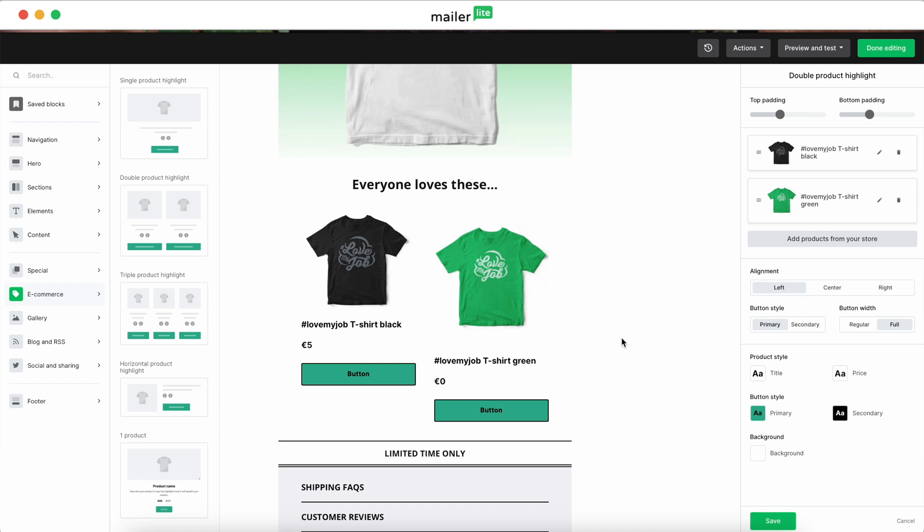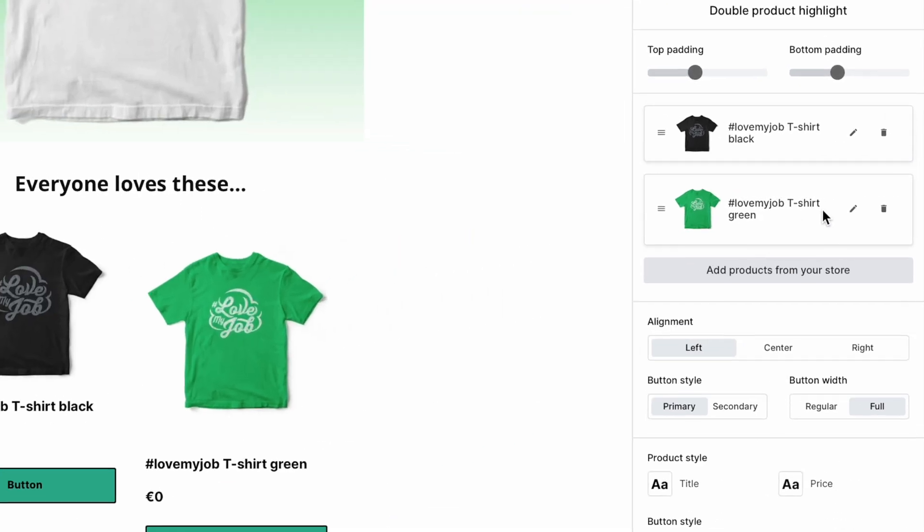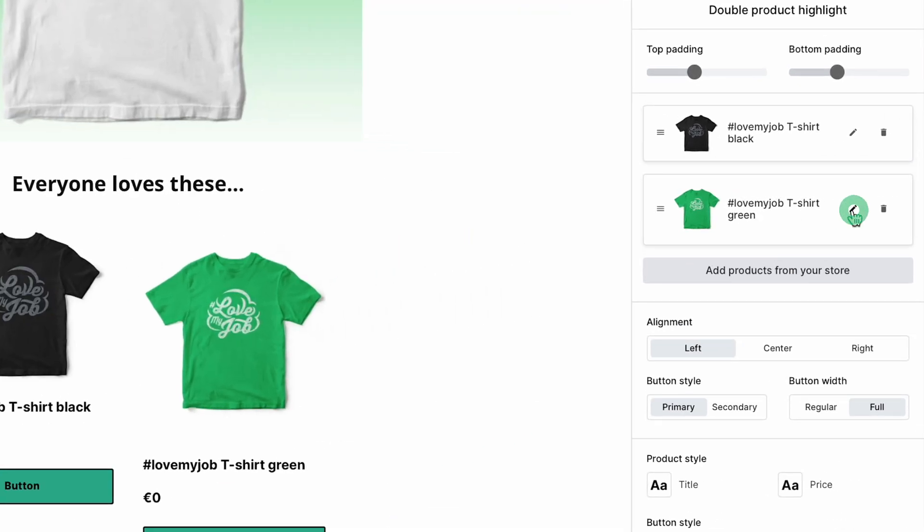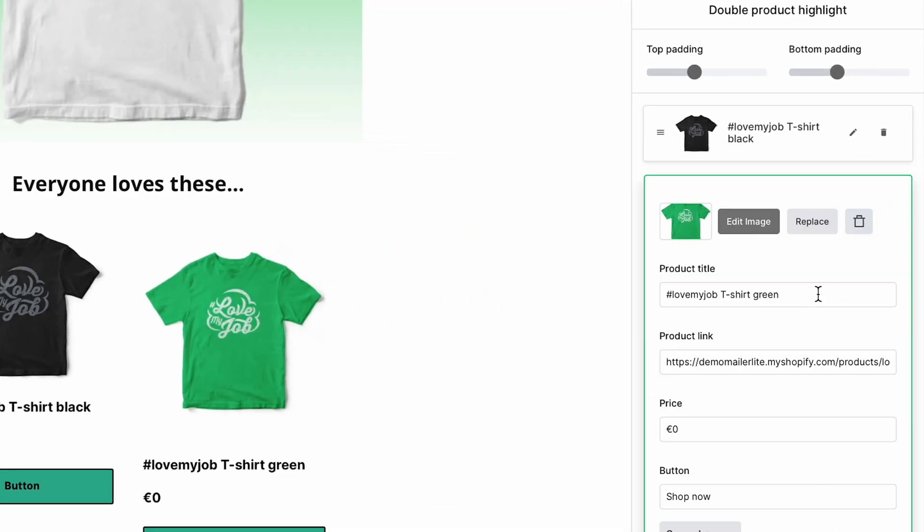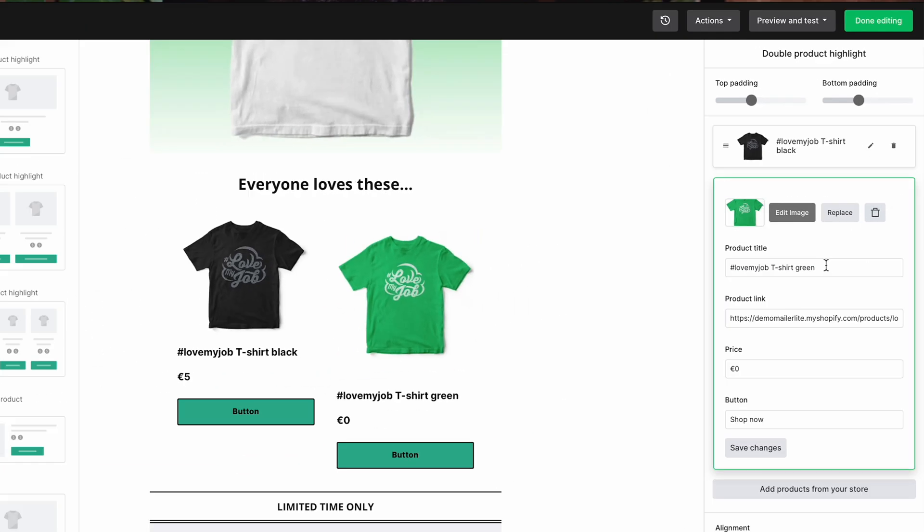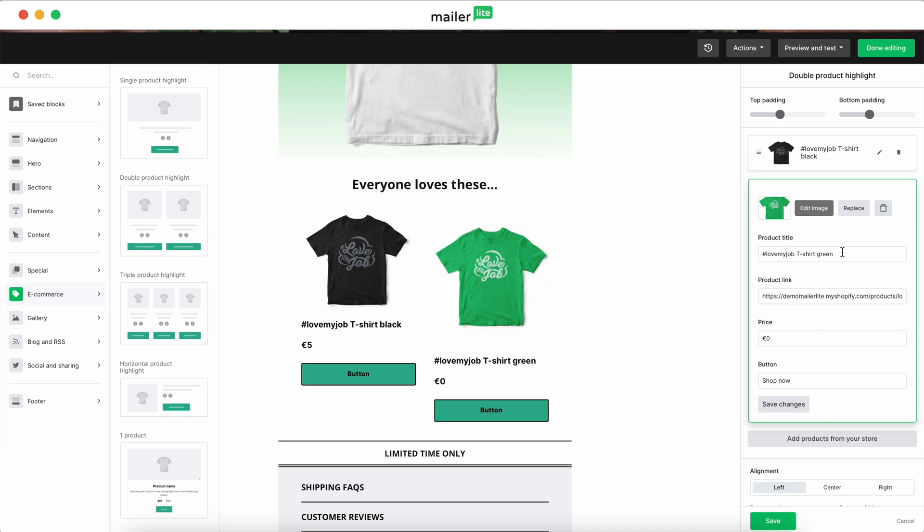Want to tweak the details? Click the pencil icon in the sidebar to adjust product names, URLs, prices, and even CTA buttons.